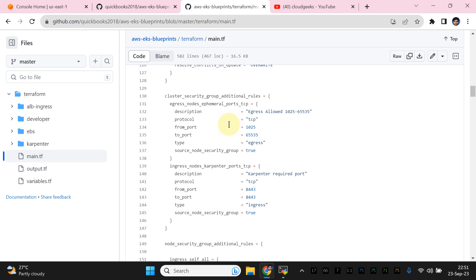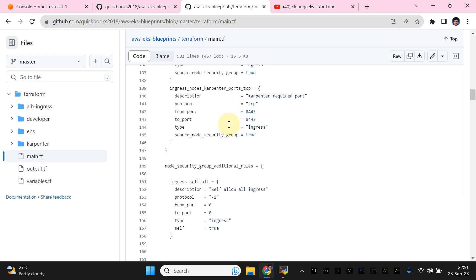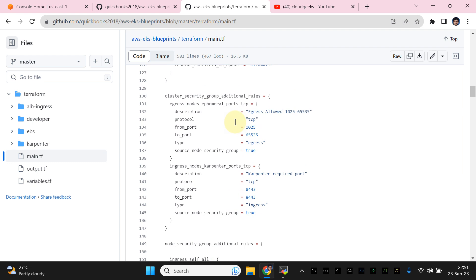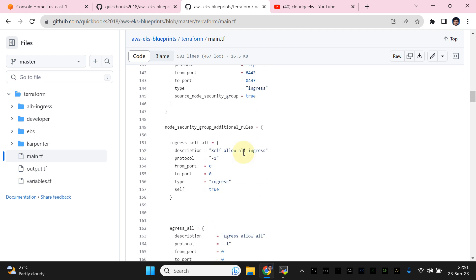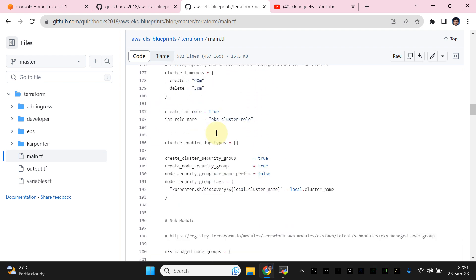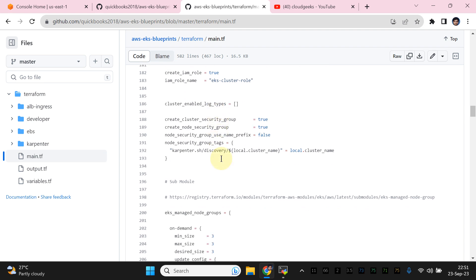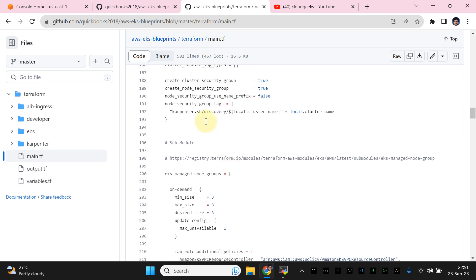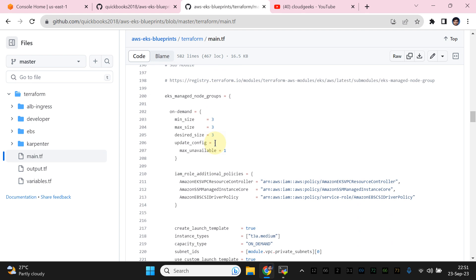We are actually going to create some additional security groups for Karpenter. As I discussed, this is not a dedicated Karpenter video — if you want to see detail regarding that, you can watch those particular videos. Then we navigate to the other part which is getting the version of the security group again for Karpenter — that detail is available there.